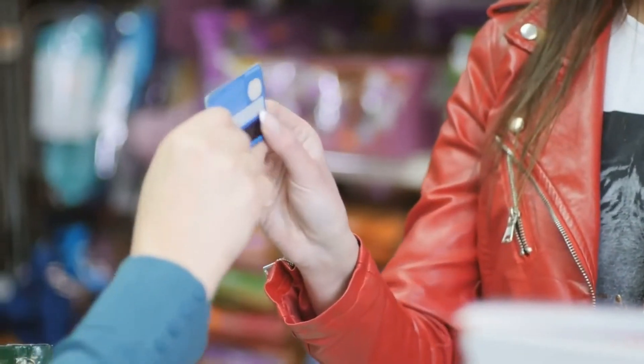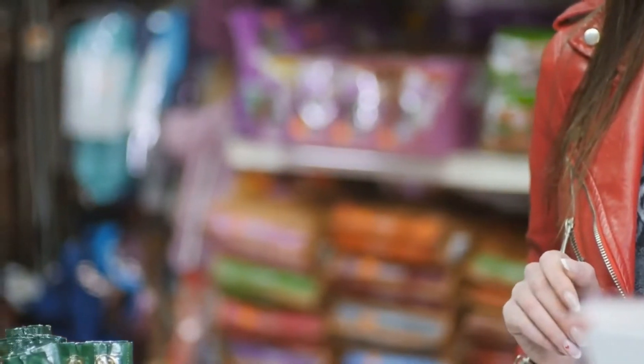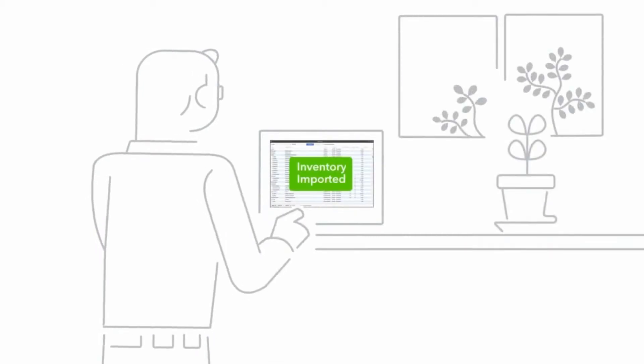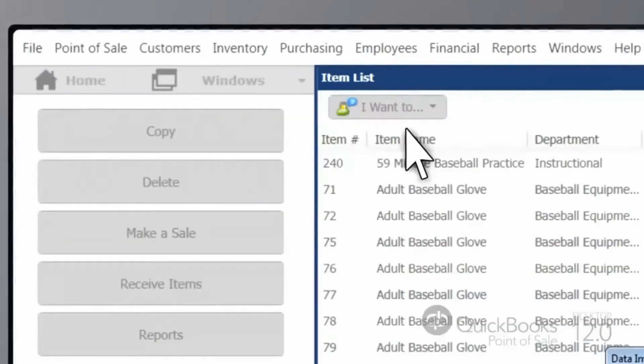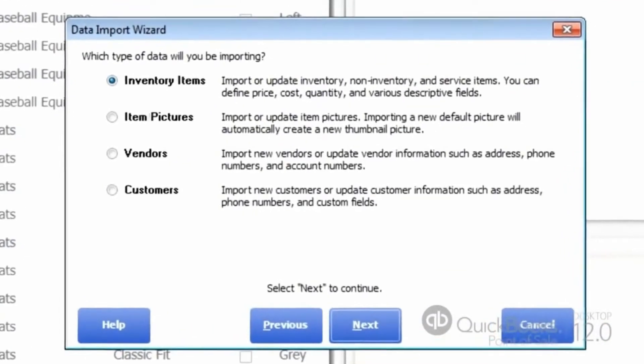You can automatically upload customer email addresses to Constant Contact. This will help you to send out updates, specials, and sales to all of your customers. Now you can easily process credit cards with the built-in QuickBooks Payments feature, which then auto-reconciles to your bank account, saving many hours of bookkeeping work for your business.